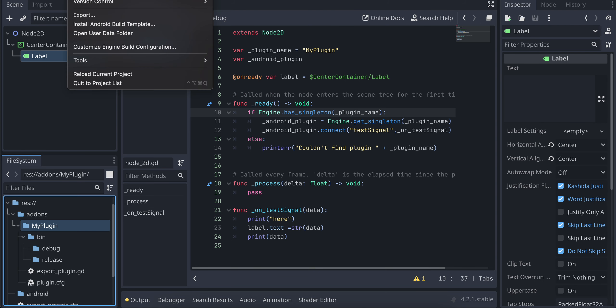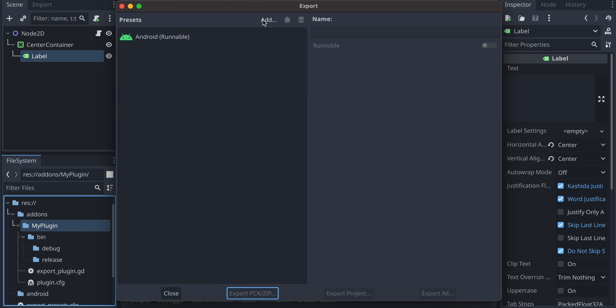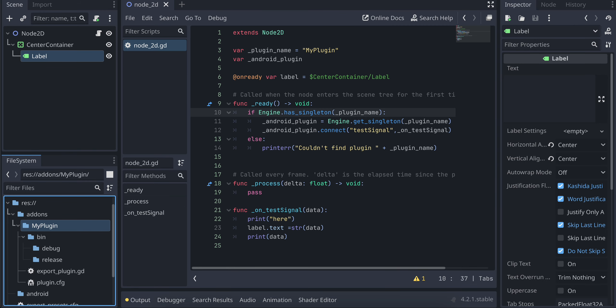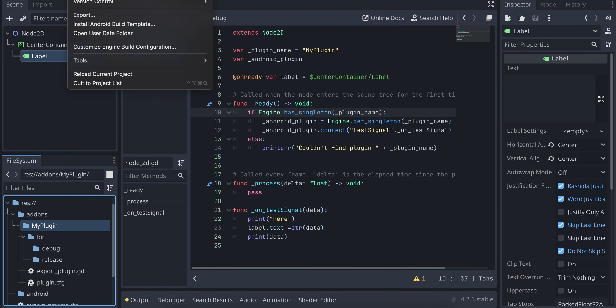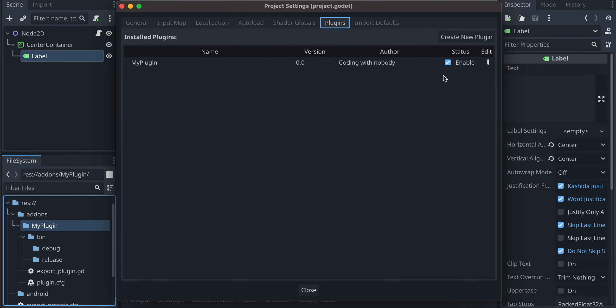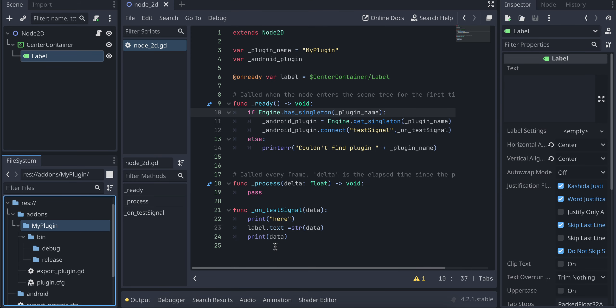Then you will have to click on project. Install Android build template. I have already done that. Then click export. Click add. Add Android. At the bottom, you might be seeing a fix import button. Just click on it. And here you will have to select use gradle build. And here from this, select whatever architecture your Android device is running on. If you don't know, select all four of those. And here just click on project. Project settings. Go to plugins. Make sure you check this checkbox.